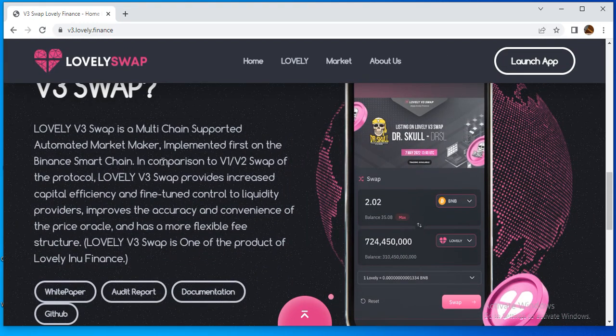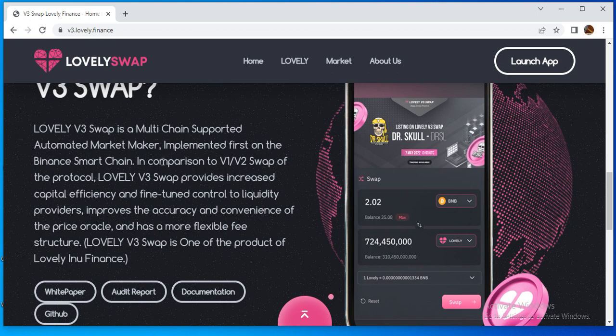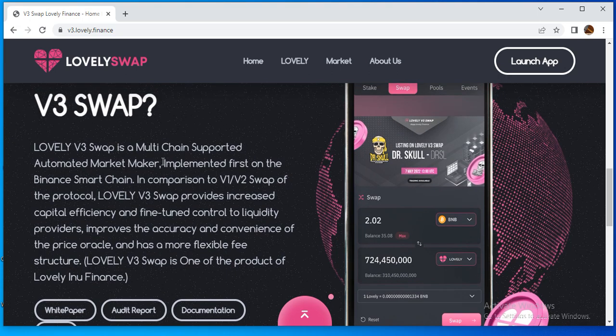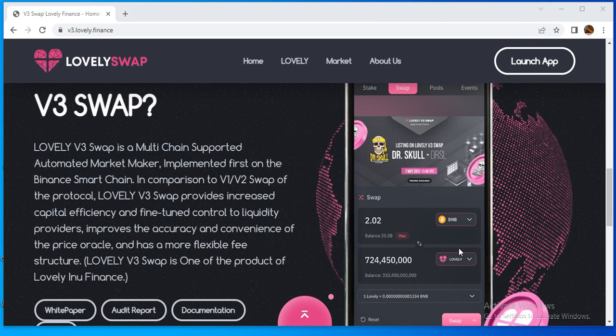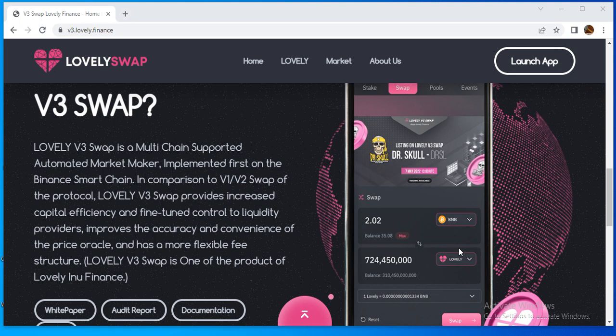What is Lovely V3 Swap? It's a multi-chain supported automated market maker. In comparison to V1 and V2 Swap of the protocol, it addresses the price oracle and has a more flexible fee structure. Lovely V3 Swap is one of the products of Lovely Finance.